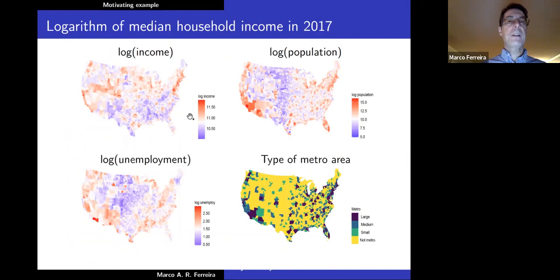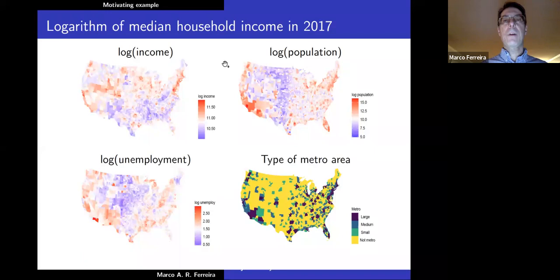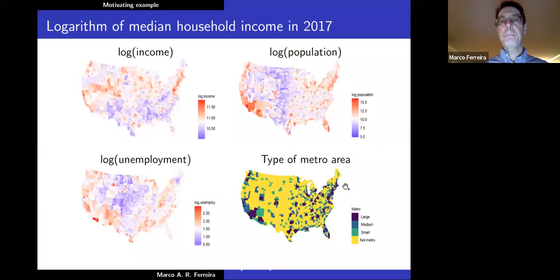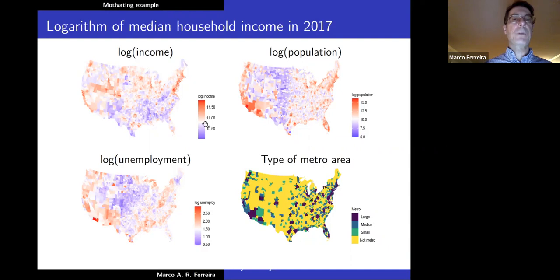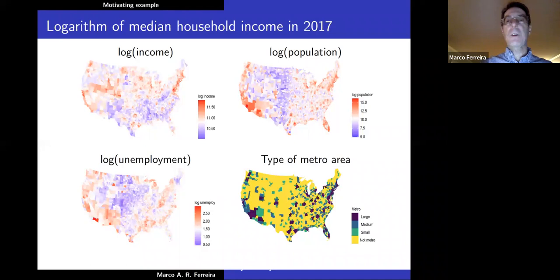Here is a motivating example. On the top left we have the map of the United States with the log median household income per county in 2017. On the top right we have the logarithm of the population. On the bottom left we have the logarithm of unemployment, and on the bottom right we have the type of metropolitan area. We would like to fit a model for log income as the dependent variable with these other variables as explanatory variables and perform model selection — deciding which variables to include in the model.